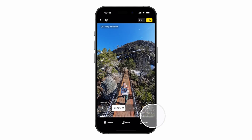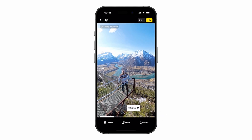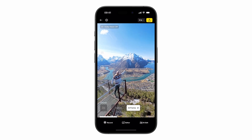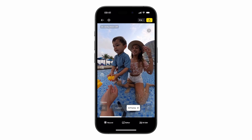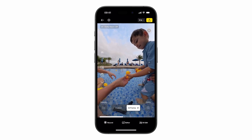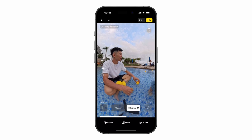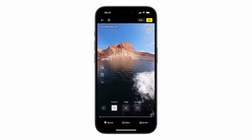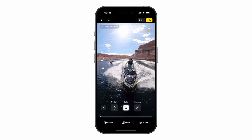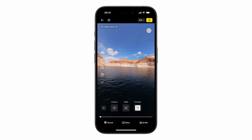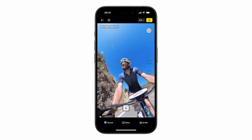For travel or family videos with lots of people and angles, choose AI Frame to automatically create a video with the best perspectives picked out, ready to export. For activities like cycling or skiing with a fixed view, select Custom to toggle between selfie and forward views.